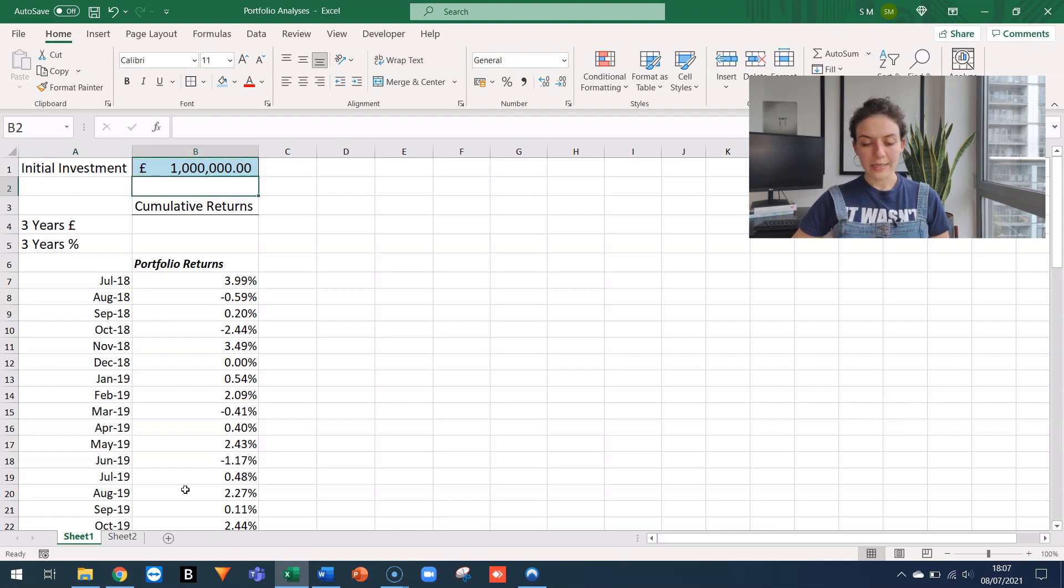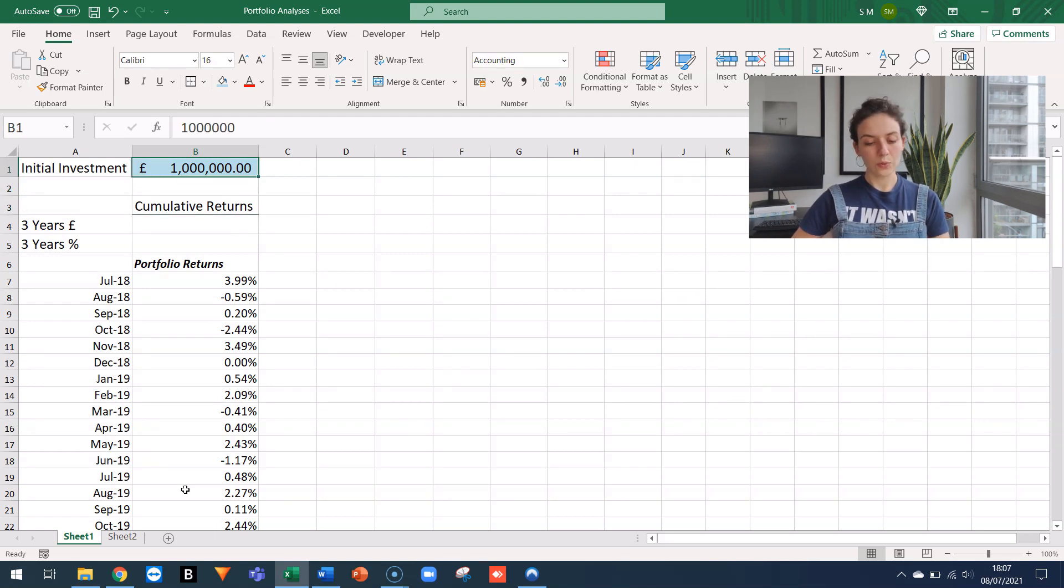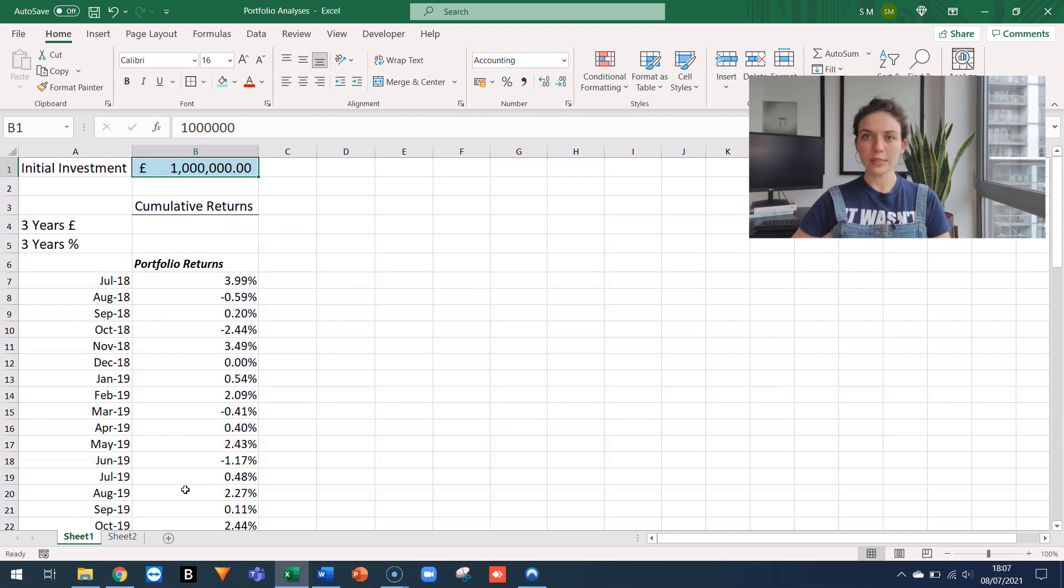What I want to know is how much money they have today, given that they gave us exactly 1 million. So I want to calculate the total cumulative returns before any fees.